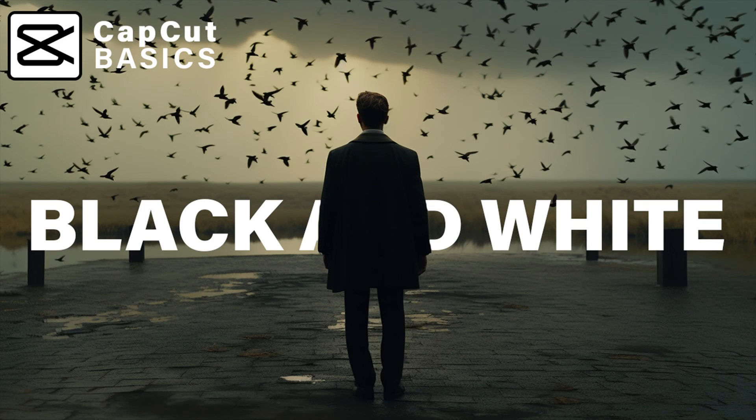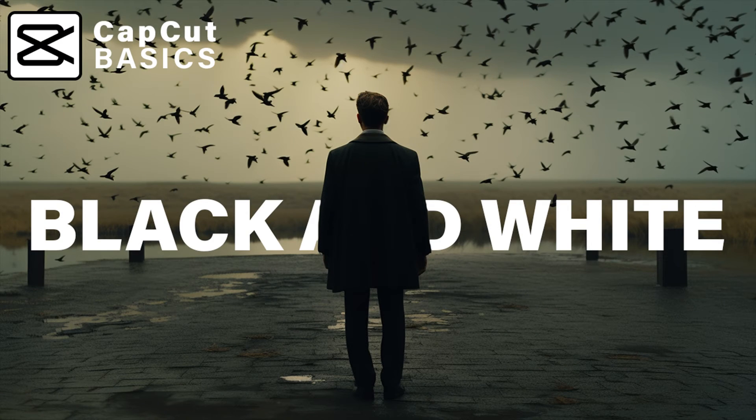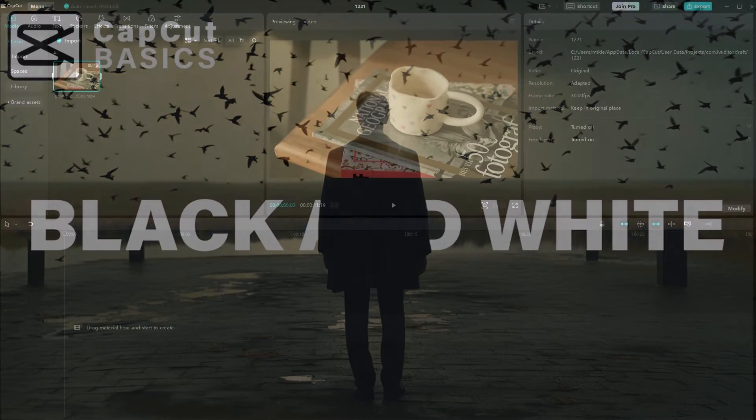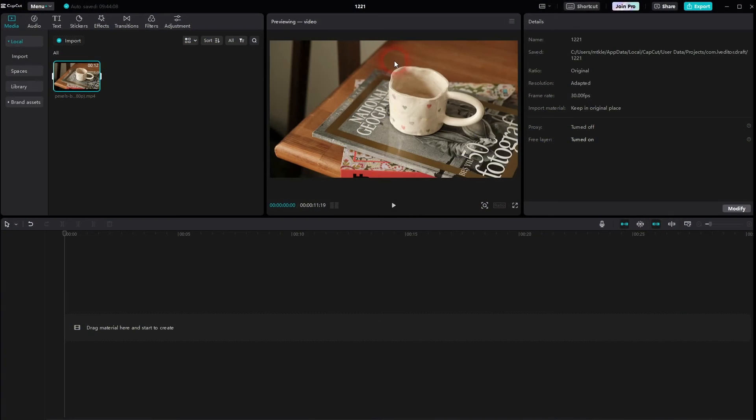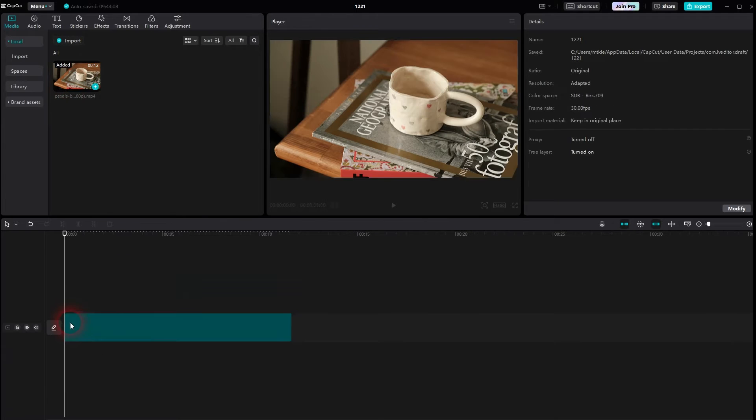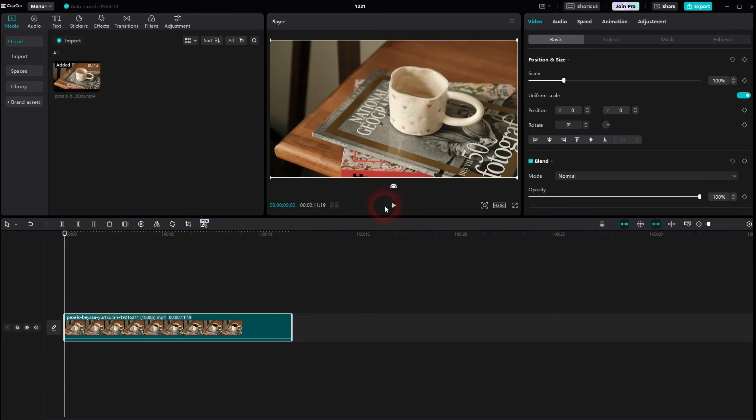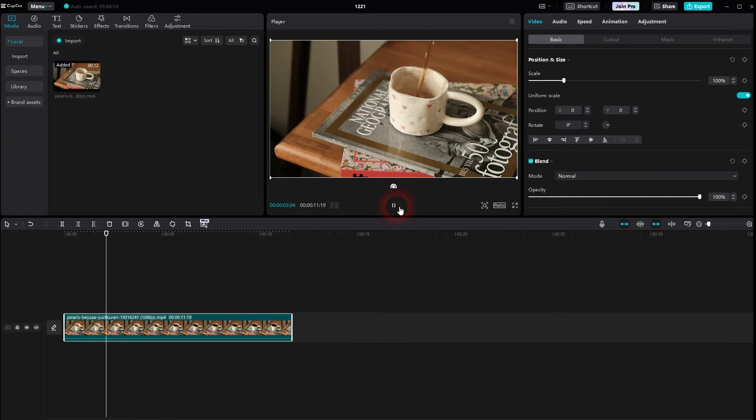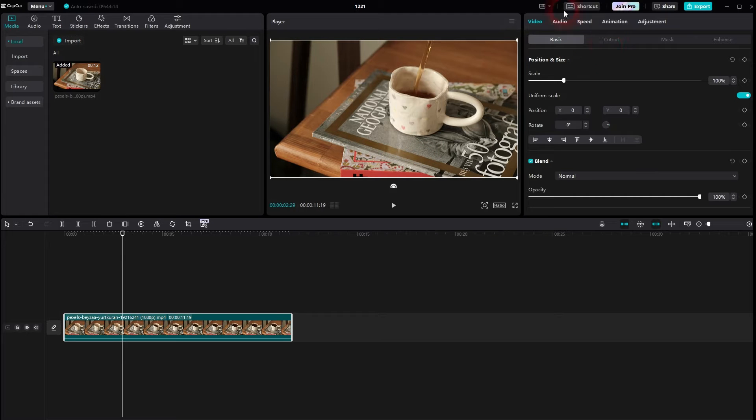Welcome back to CapCut. Let me show you how you can turn any video black and white. We'll drag our footage into the timeline. You can see it's colored. By the way, I'm using the default layout right here.